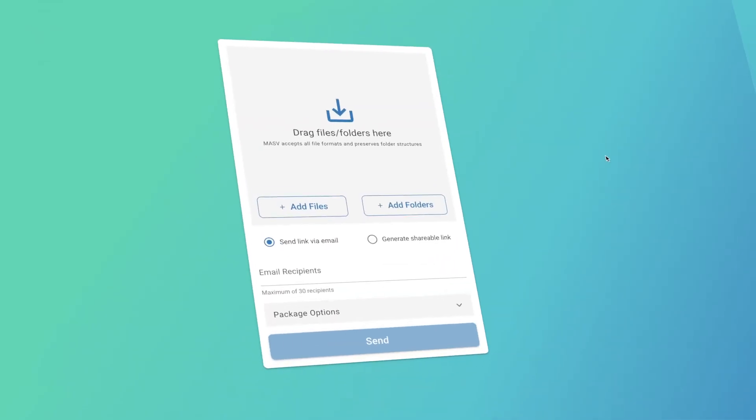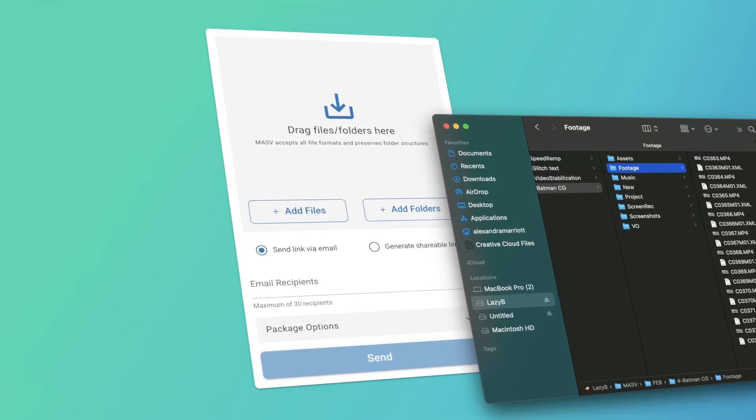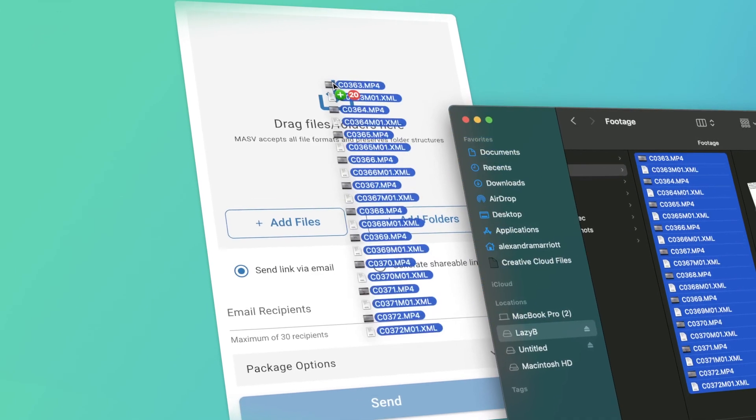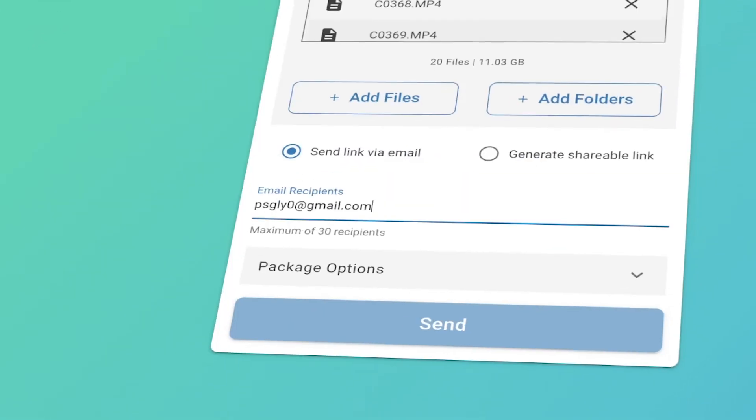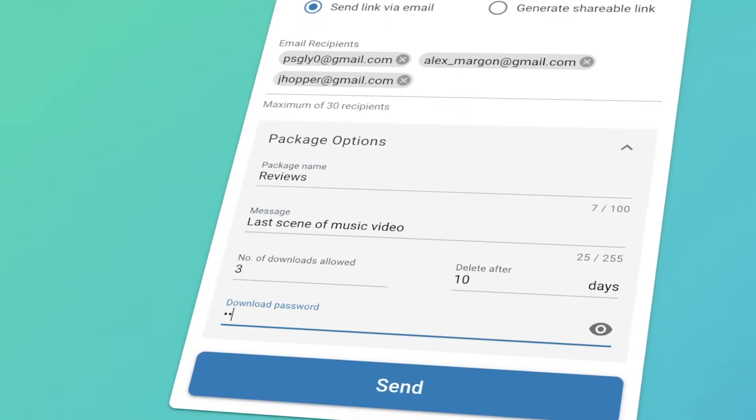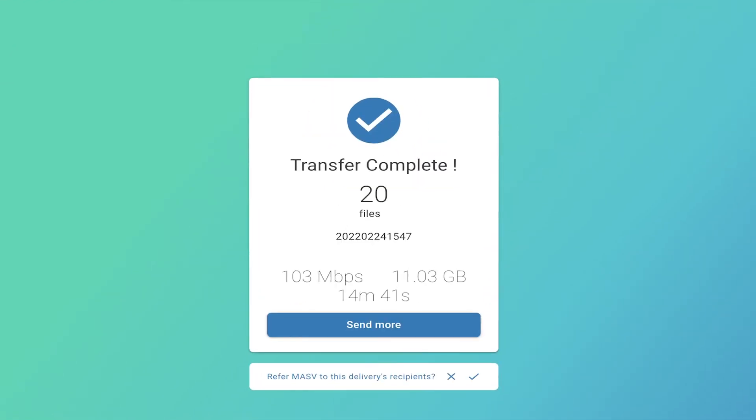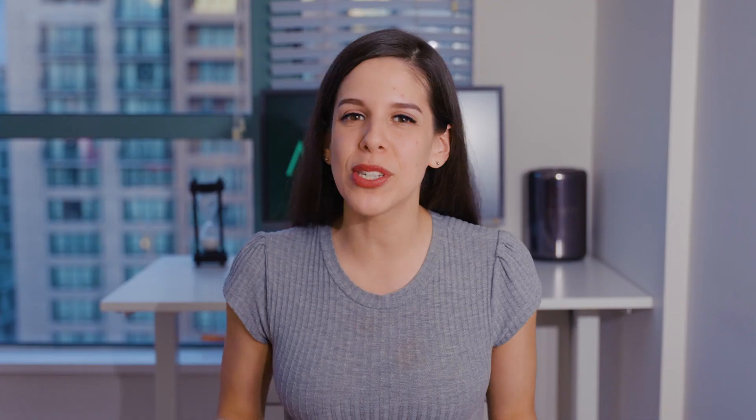When you finish your video, use Massif to send it for reviews or final deliveries to anyone, anywhere in the world. This is the fastest and safest way to deliver all your raw or high-res footage to your clients or collaborators. Don't forget to get your 100GB free by clicking on the link in the description box below, and signing up with Massif. Don't miss out!